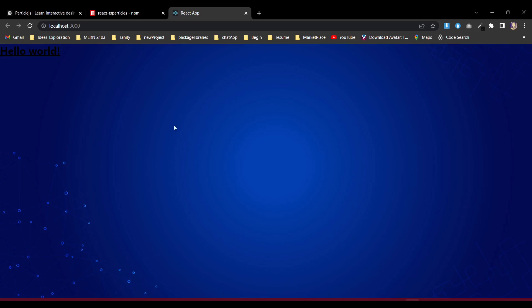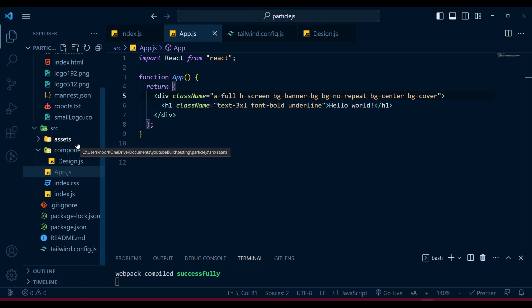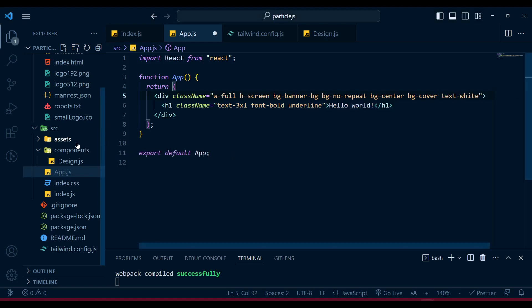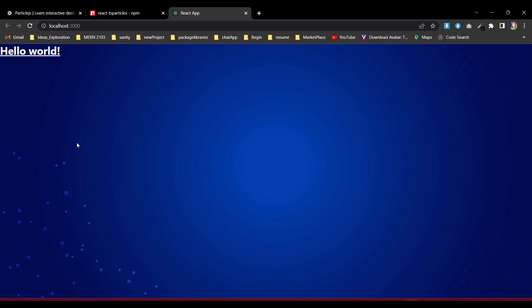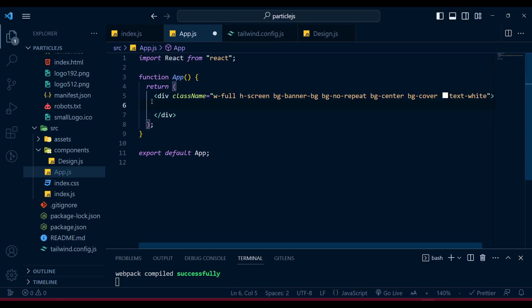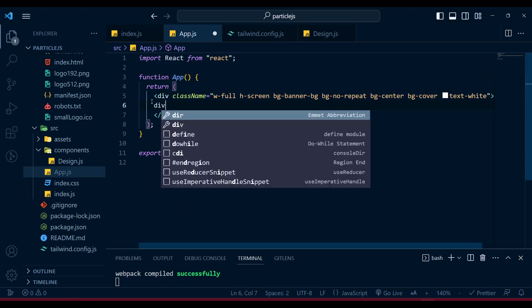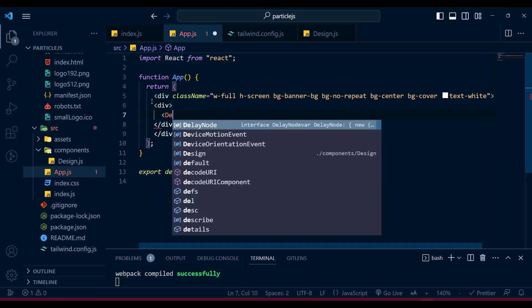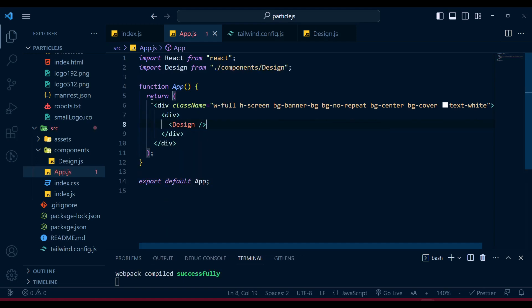Now our image is fully available and visible. By default, I'm going to add text-white so all text will be white. We no longer need that default require, so I'm going to create another div and inside it place our Design component that we created.